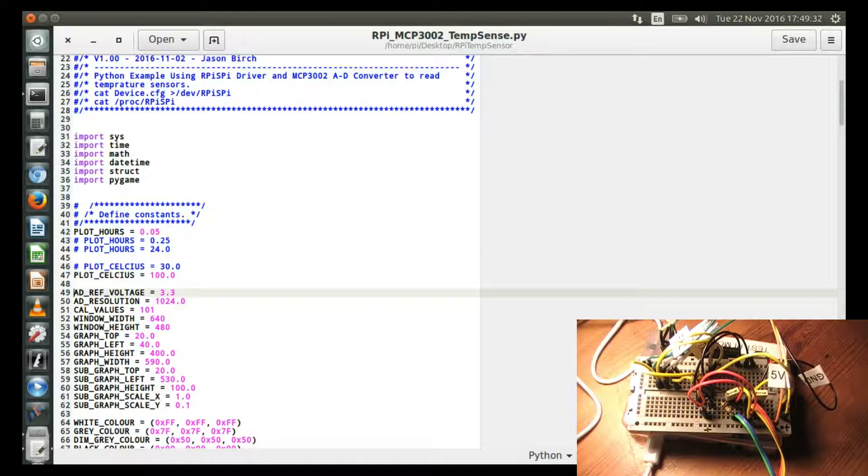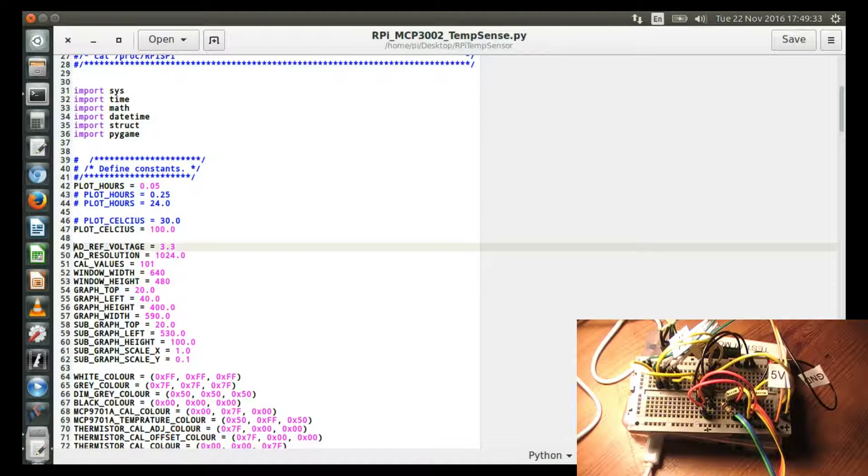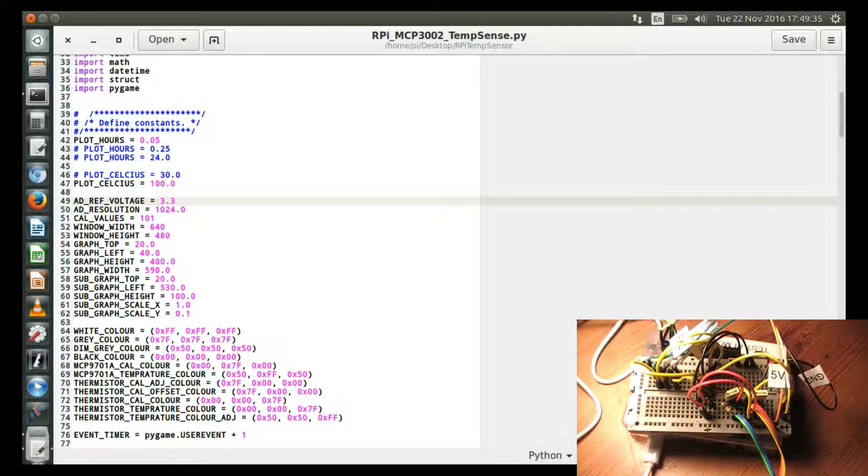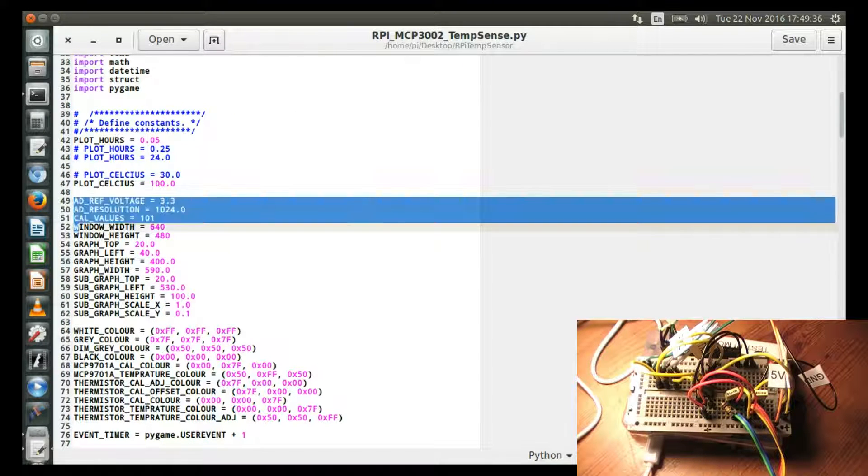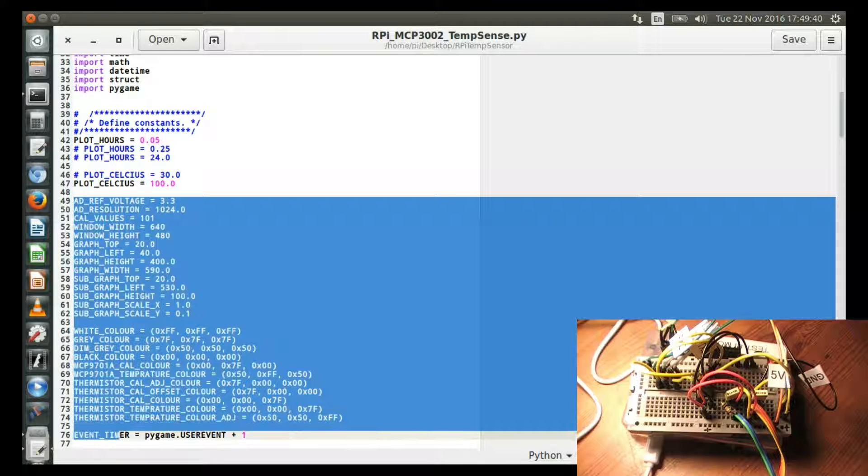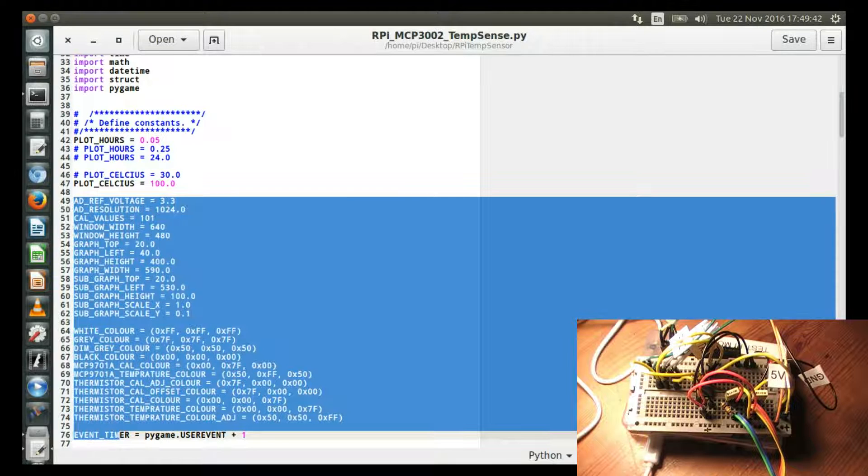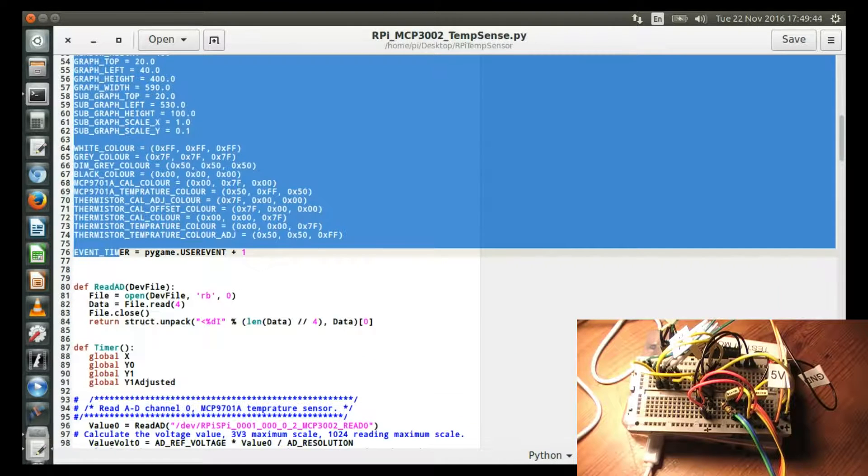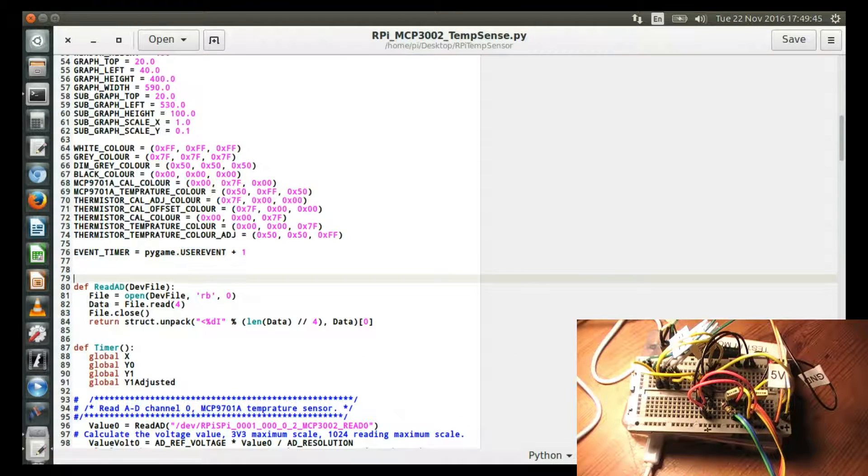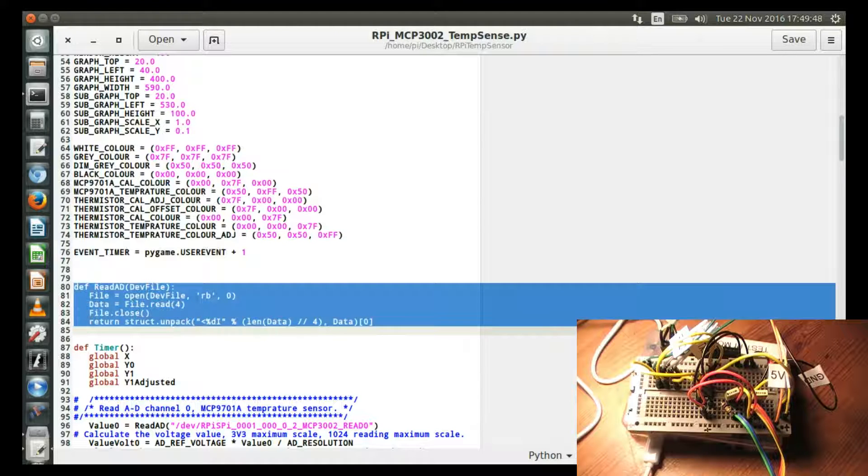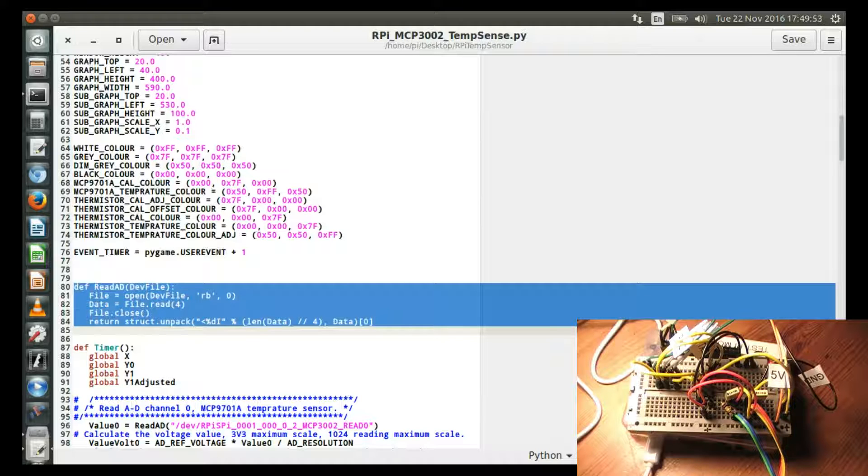But just to quickly explain through the program, I'm not going to go into much detail. I've got constants defined at the top here. So if you ever wanted to change any bit of the program, most of the variables are set up there. I've got this, which is used to read the RPI-SPI device driver. That's a nice and simple small function to do that.